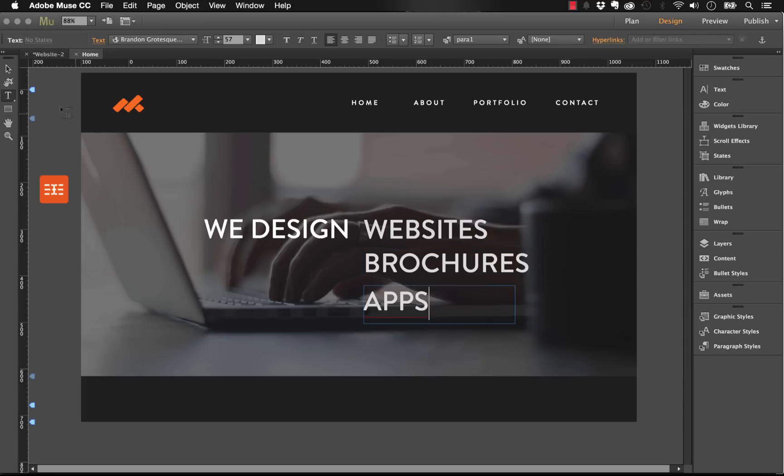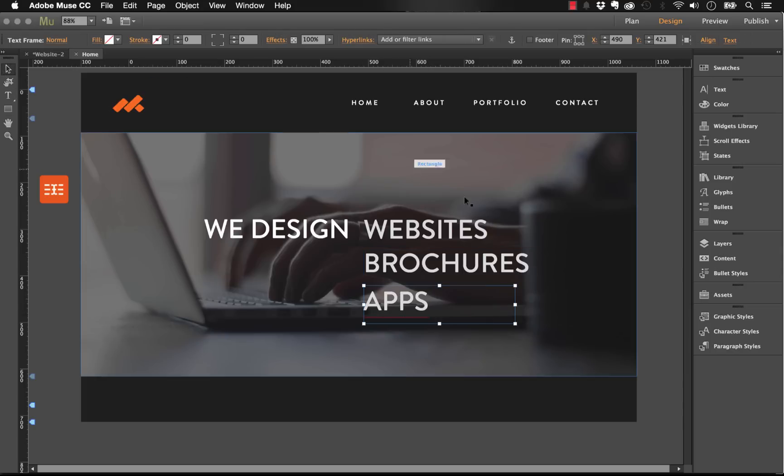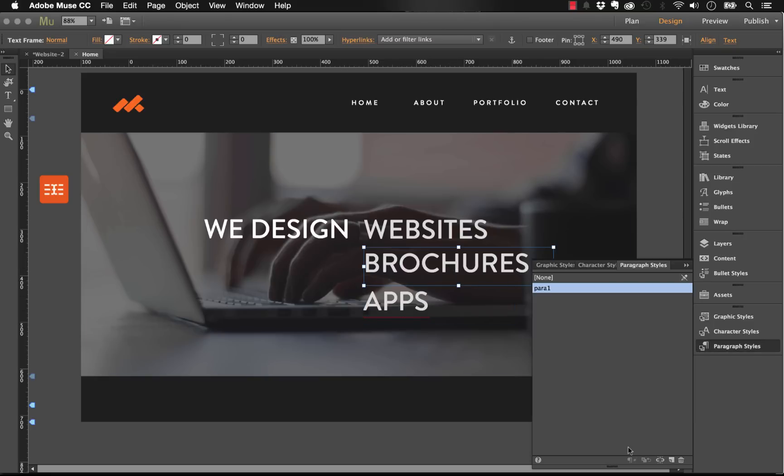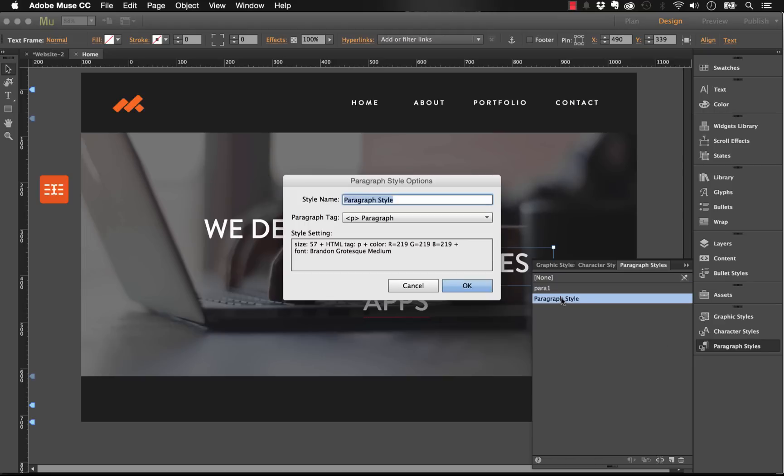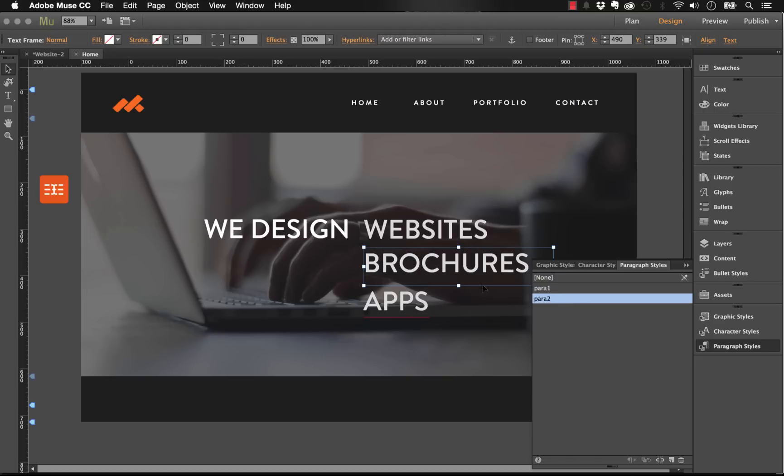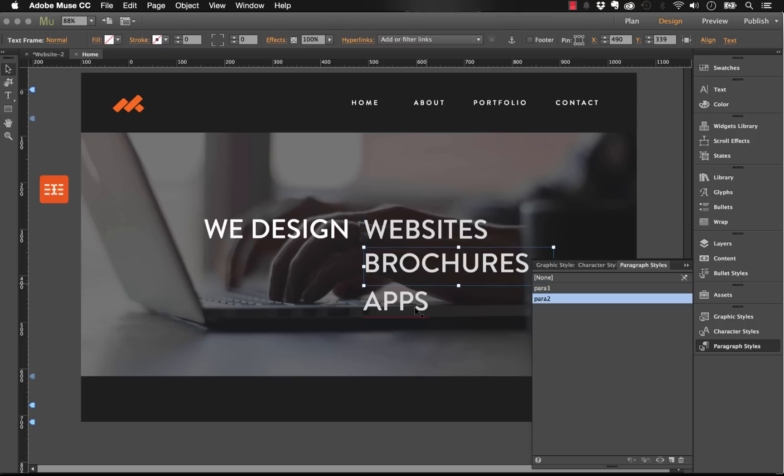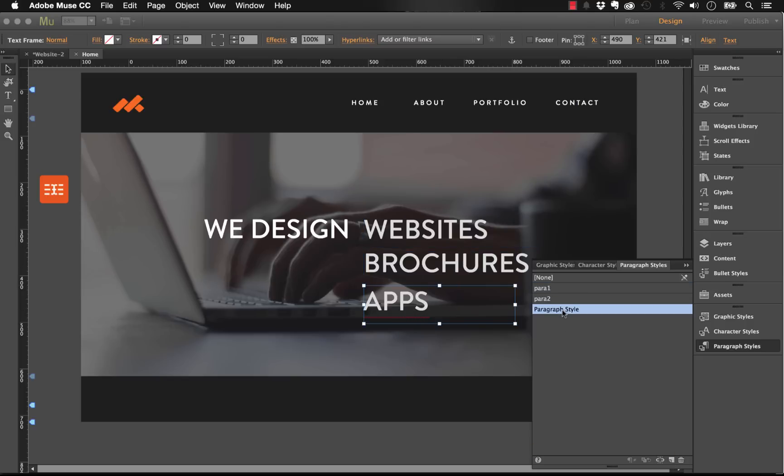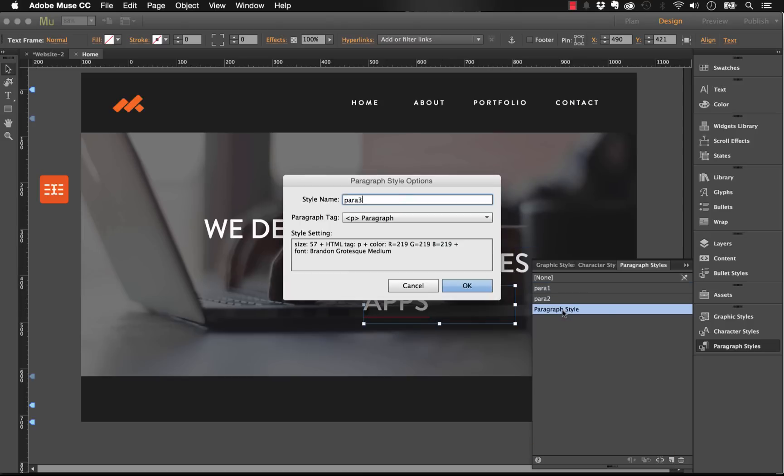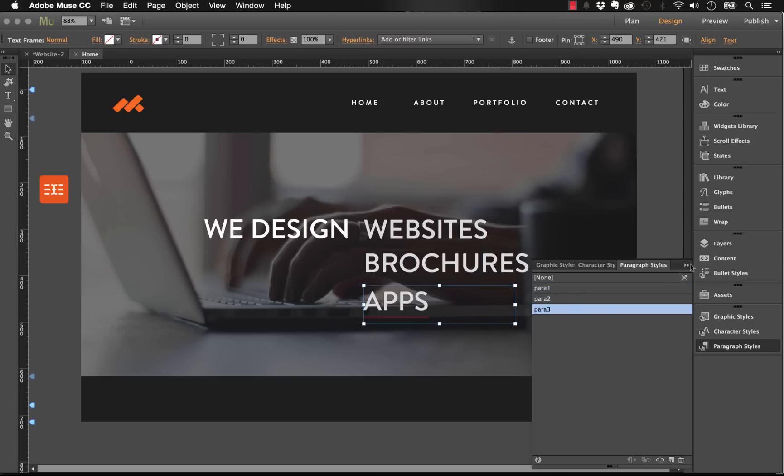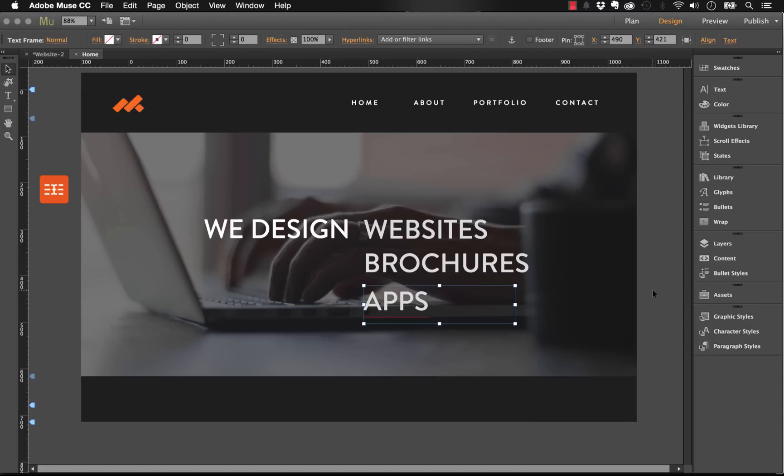Let's change the second one to say "brochures." I'll need to add a bit more space into this box. In this one we'll do something like "apps." Now let's change these paragraph styles to be para 2 and para 3. With the second box selected, go to paragraph styles, create a new one, and add para 2. Make sure that's applied. The second block has para 1, para 2, now we need para 3 for the third box.